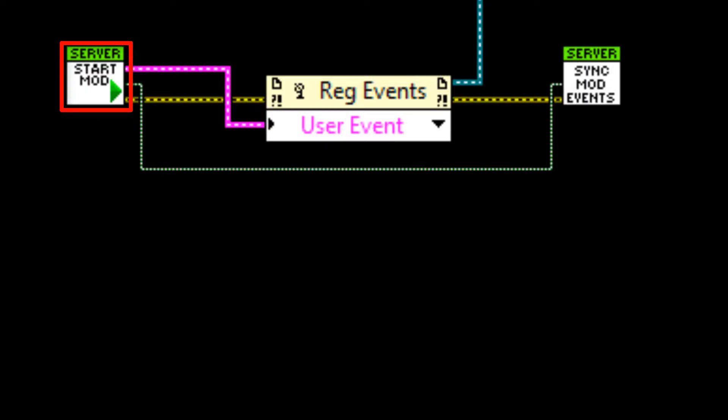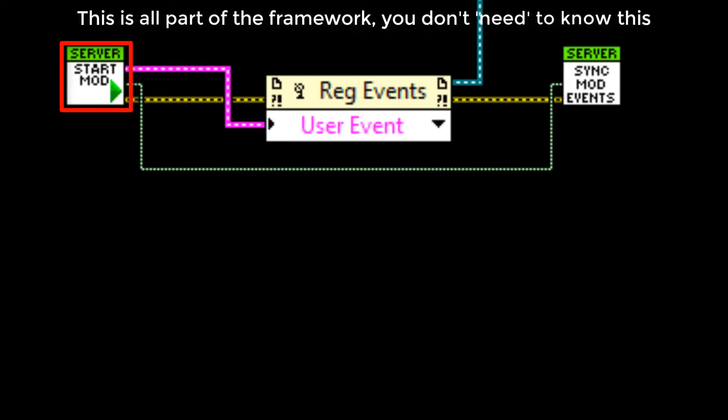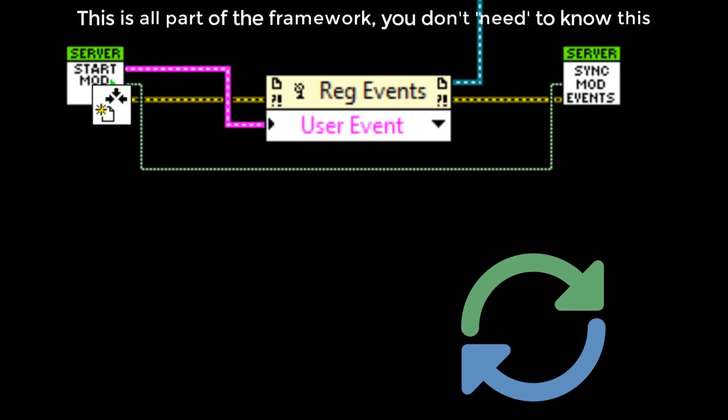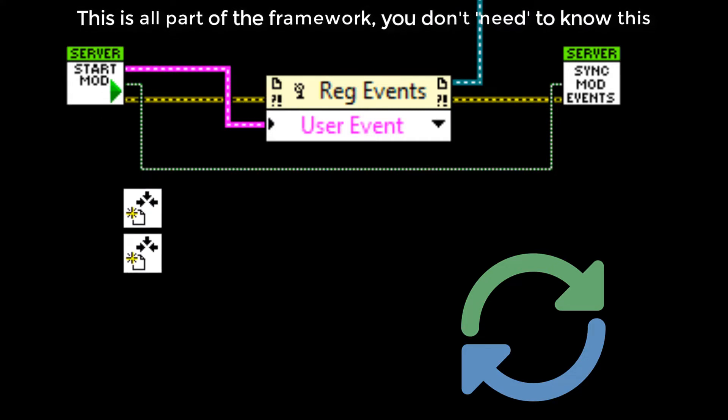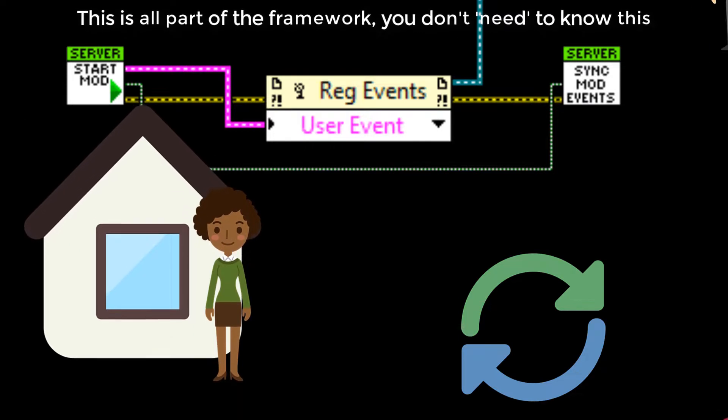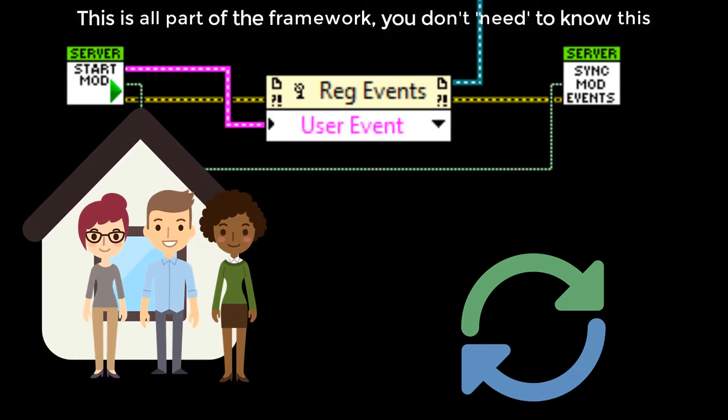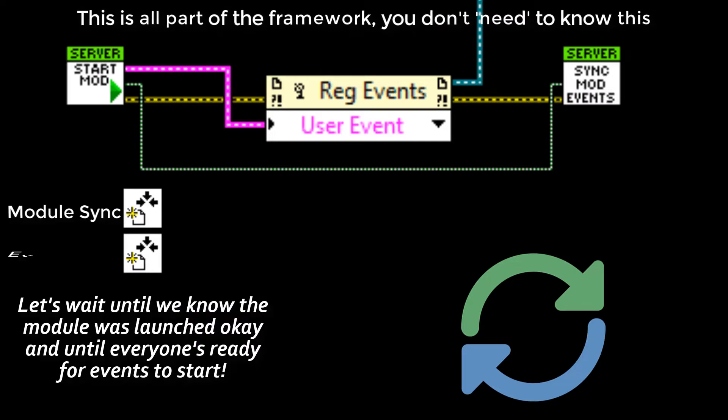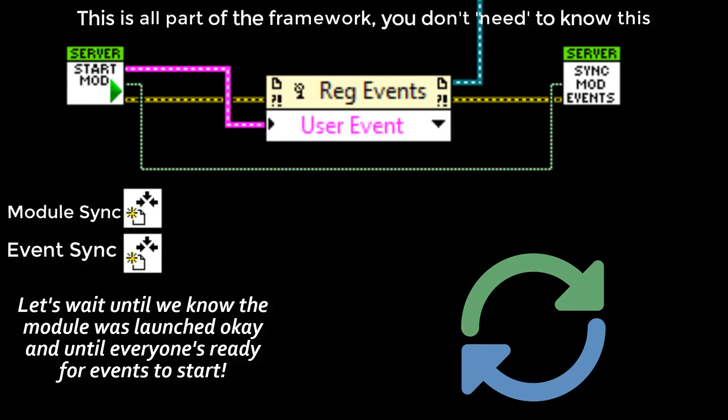When calling the start module VI a couple of really important things are happening. One of them is that the DQMH module gets launched. And another is to ensure that no event messages are missed in between the calling VI and the DQMH module. This is done using rendezvous. Now if you haven't come across rendezvous before, they're like a meeting point before continuing with the main activity. For example, imagine you decide to meet with a couple of your friends at home before walking to the shop together. In this case, there are two rendezvous. One to make sure the module gets launched okay and the other is to make sure both the launcher and the DQMH module are ready for the messaging events to start.